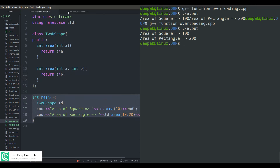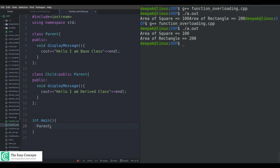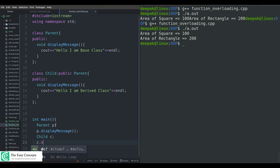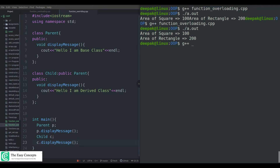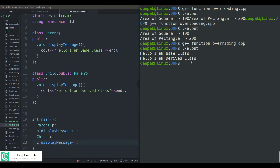Now in the driver function, I create a Parent object 'p' and call 'p.displayMessage()', and a Child object 'c' and call 'c.displayMessage()'. I compile this program — it compiles successfully. The output shows: 'Hello, I am base class' and 'Hello, I am derived class'. I hope you got an idea of why we use function overriding — because we do not want the same functionality in the derived class as in the base class.